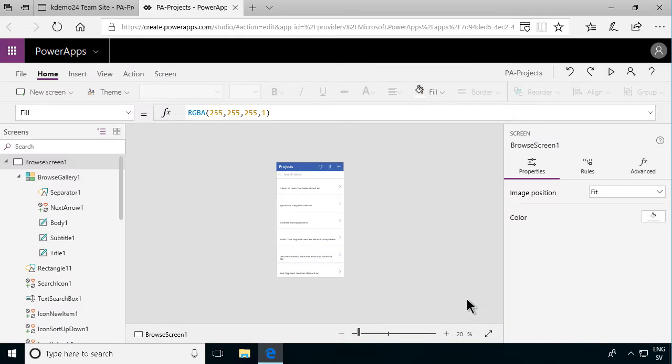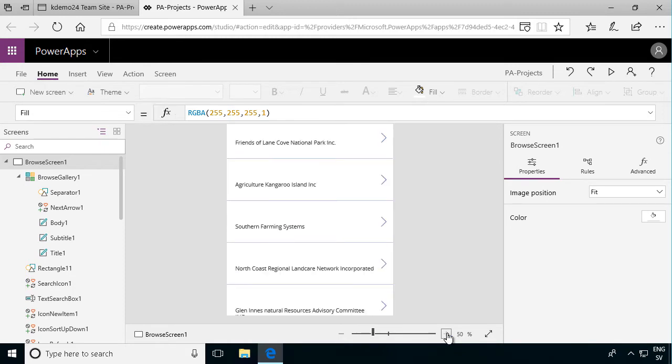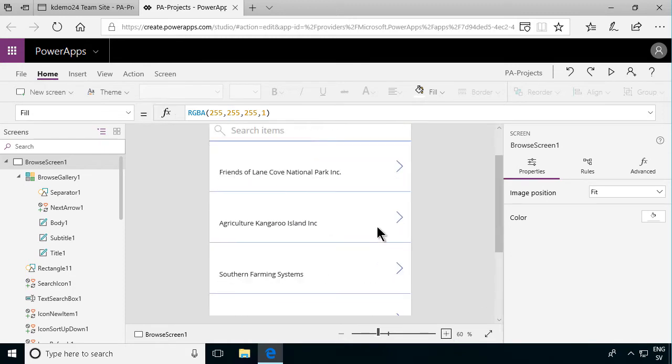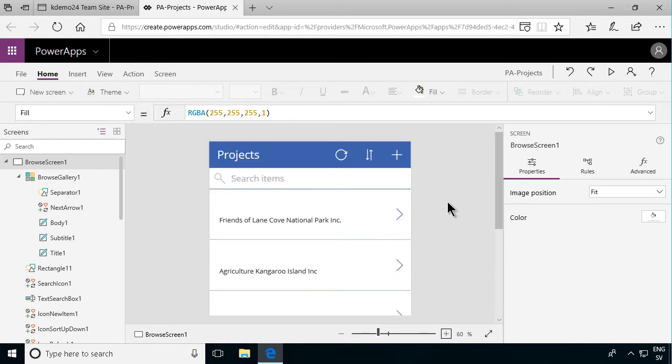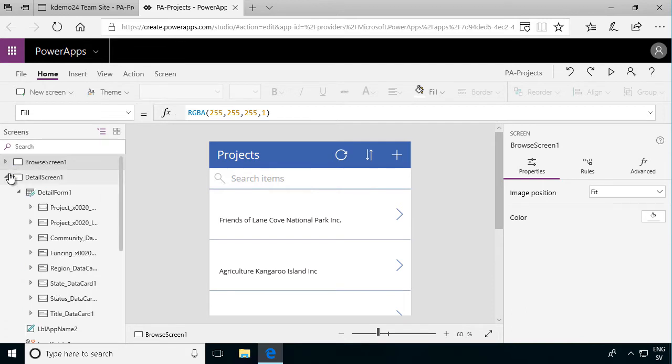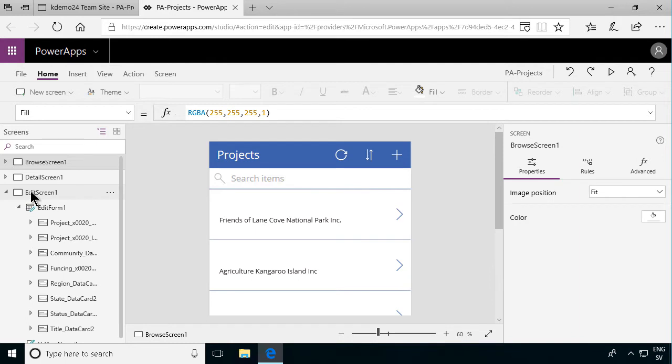This is the PowerApps studio and let's zoom in a bit so we can see what's going on. Here is the browse screen where I browse through all my projects and then there's the detail screen which shows me the details for one project and then the edit screen which allows me to edit that one project that I've selected. So let's play this and see how it works.